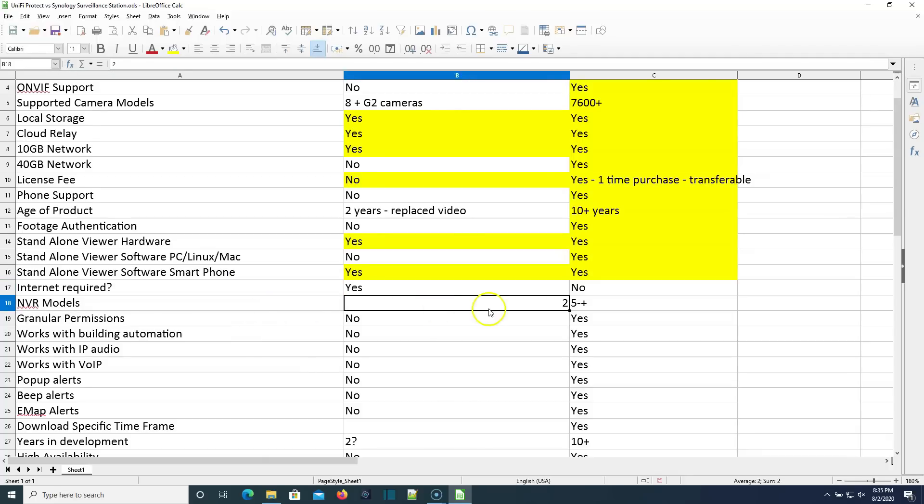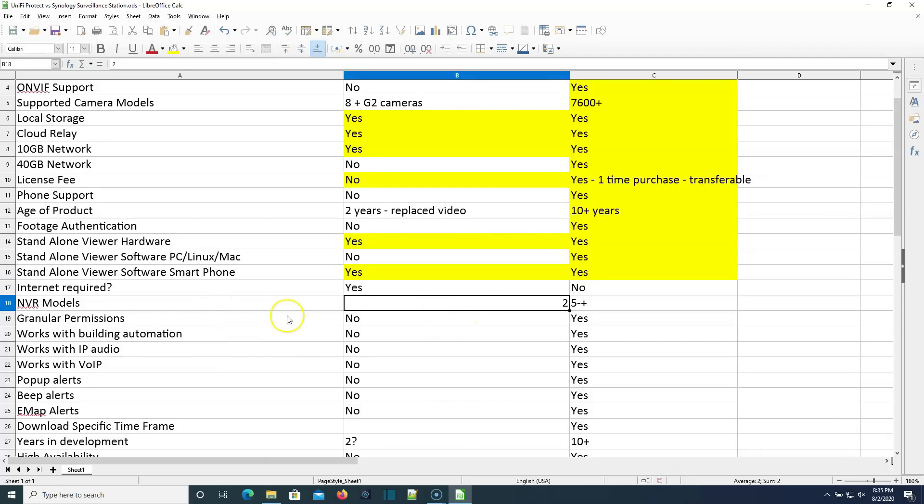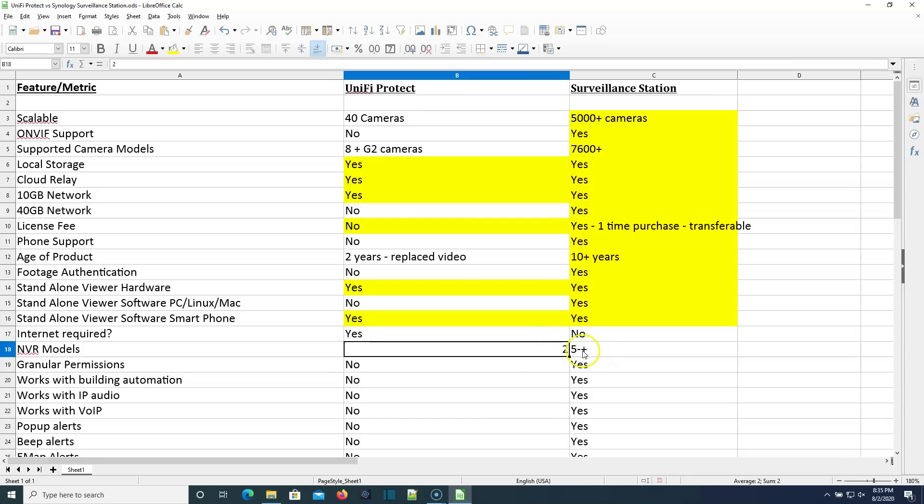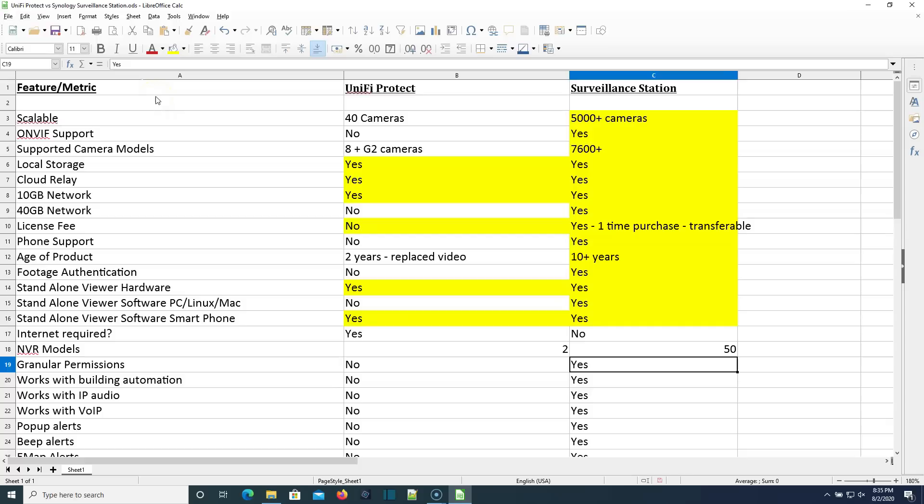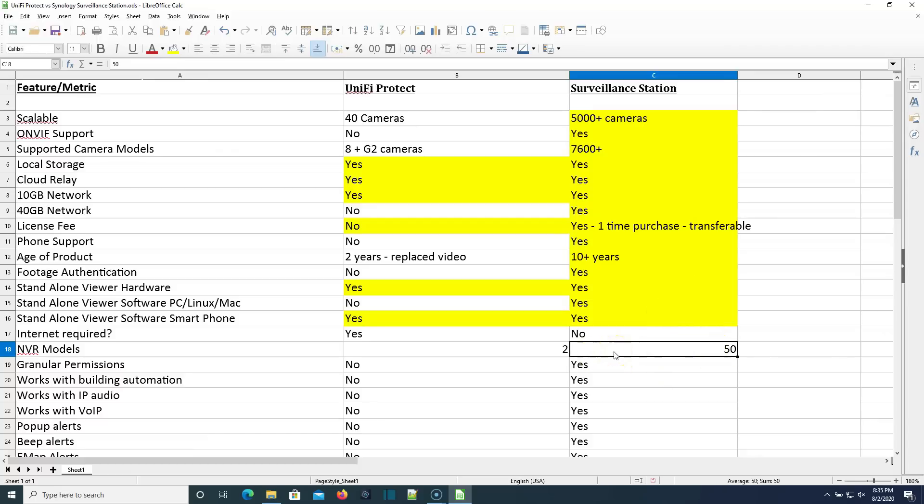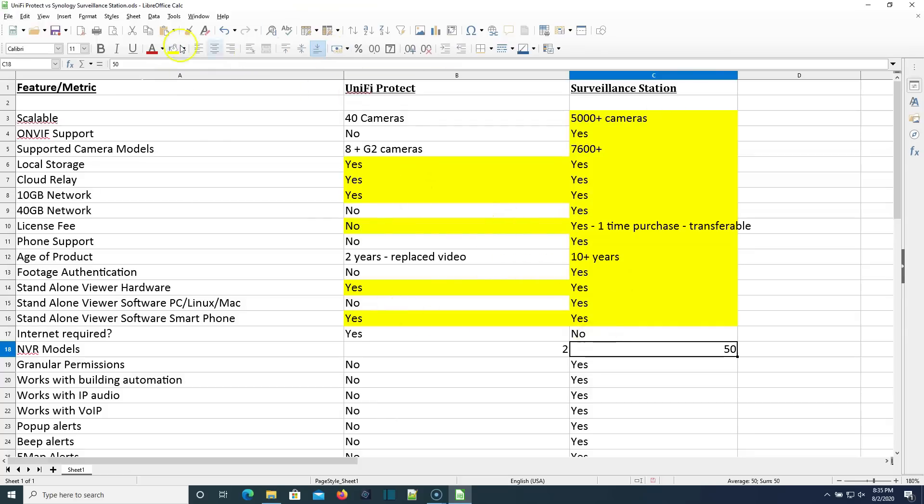Right now, the current NVR models available for Unify Protect are two. And this was actually supposed to be 50 plus on the Synology because most Synologies save the UC3200 can actually be turned into an NVR. So Surveillance Station has a much, much, much more in-depth hardware selection. Neither of them can be run on your own software, but given the choices that you have with Synology, why would you want to put it on your own hardware when we get down to the warranty section?